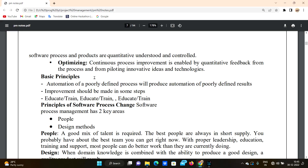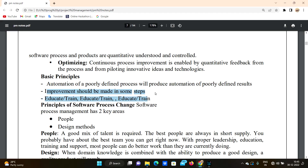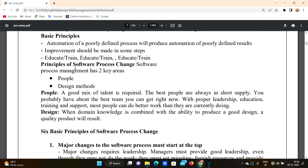We cannot achieve clarity with poor processes, but we can produce correct results with good ones. Automation of a poorly defined process will produce poorly defined results — poor design leads to poor results. Improvement should be made in steps: educate and train people so that they can improve.